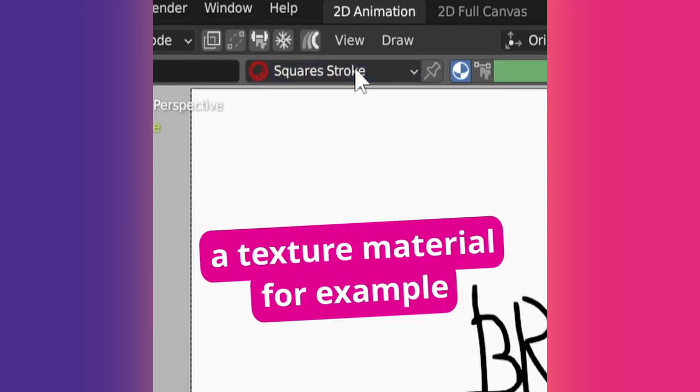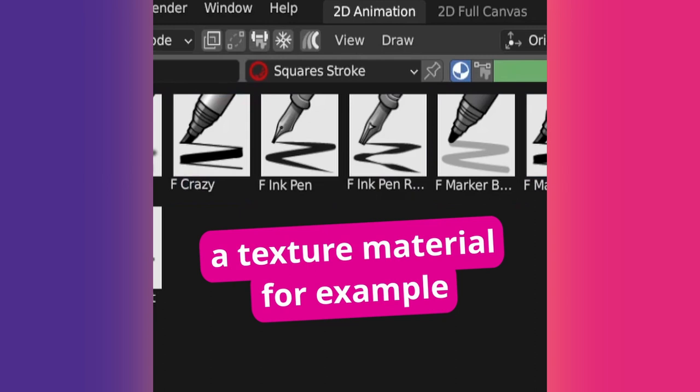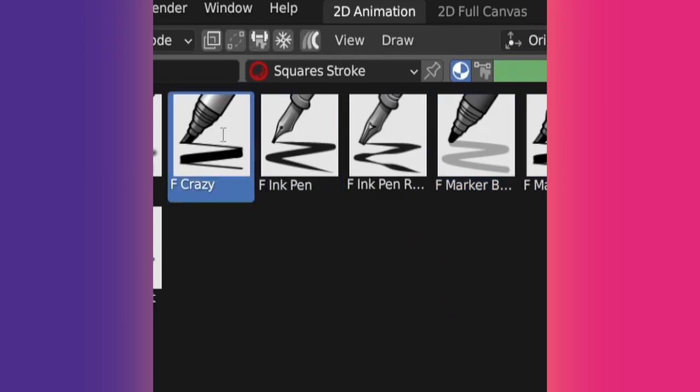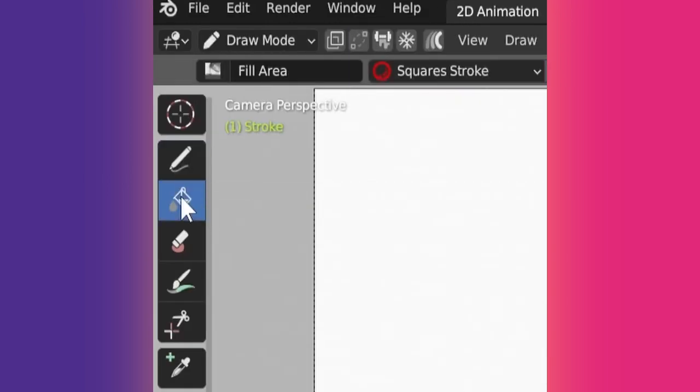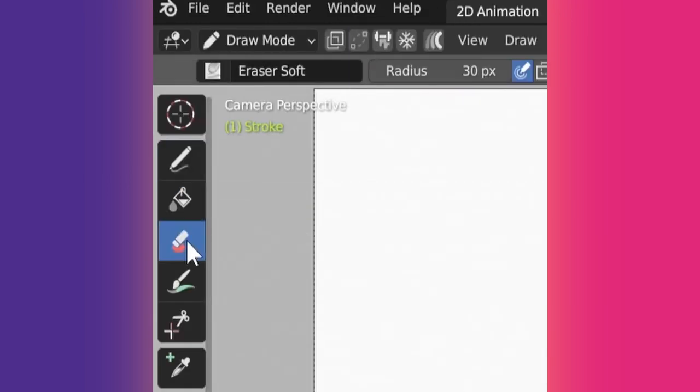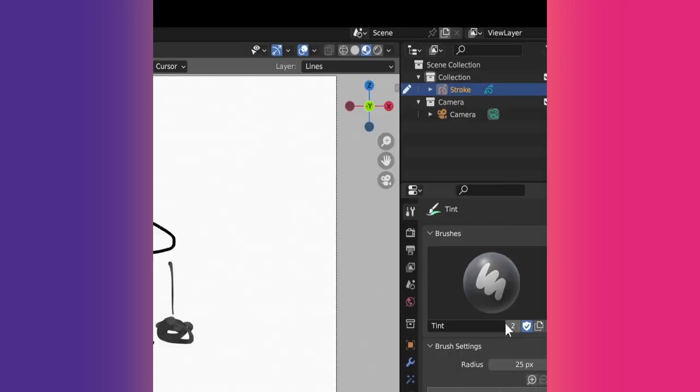You can protect the material used with the brush by enabling Pin Material. This way, if you change material for another brush, your custom brush won't be affected. Note that you also can create brushes for the Fill, Erase, and Tint tools.